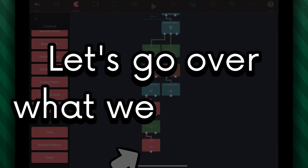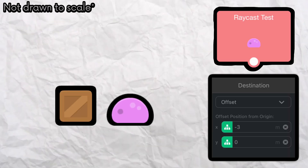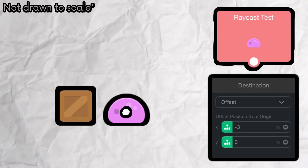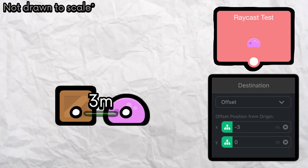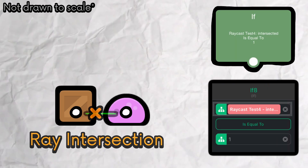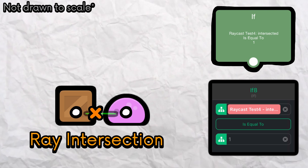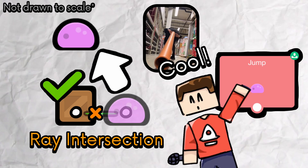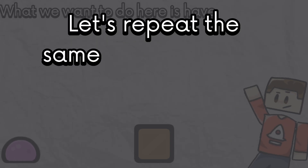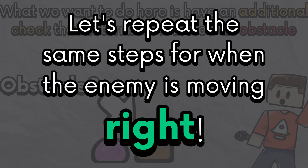Let's go over what we just did. While the enemy is moving left, raycast from the enemy position to 3 meters to the left. If the raycast has intersected with any wall or physics object, then the enemy will jump. Now let's repeat the same steps for when the enemy is moving right.